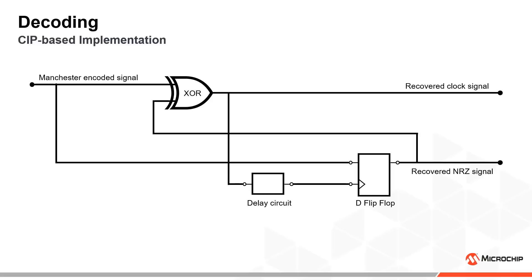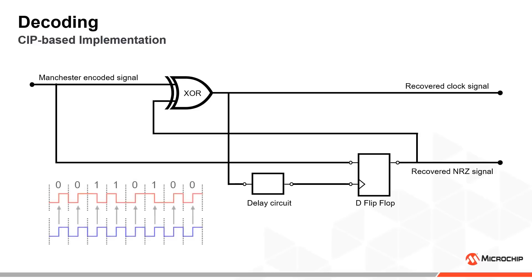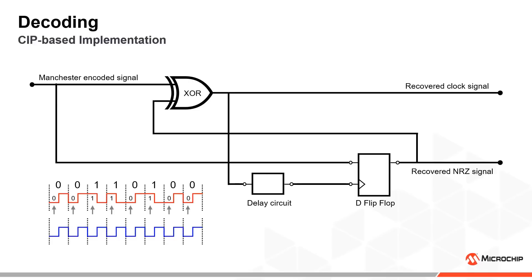The delay circuit is constructed using a combination of CCL and timing counter peripherals and allow us to utilize a powerful property of the Manchester encoded signal, namely that the NRZ signal can be recovered by sampling a quarter period before the clock's rising edge.